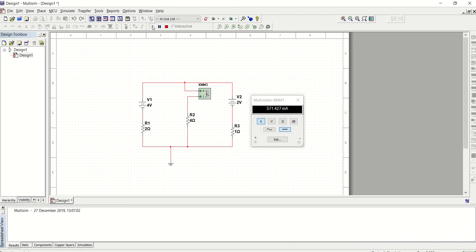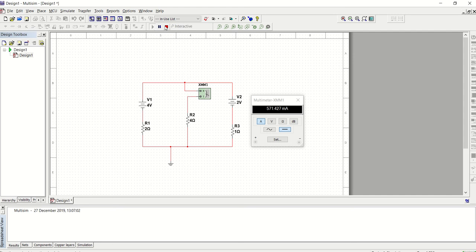Yes, the current flow is 571.427 milliamps. So that is it. Quickly, let's stop simulation.